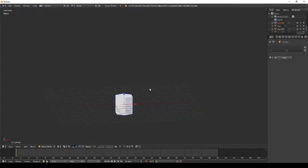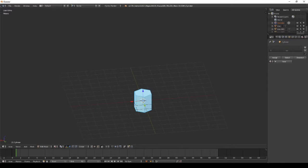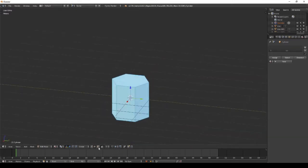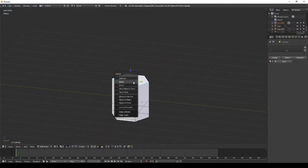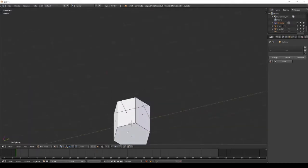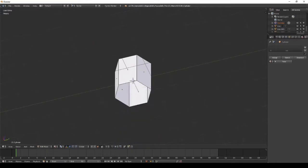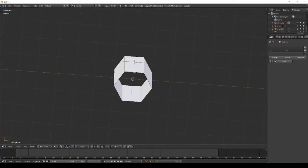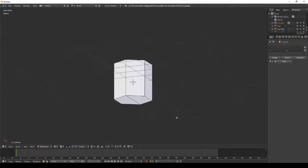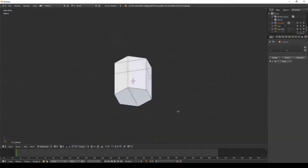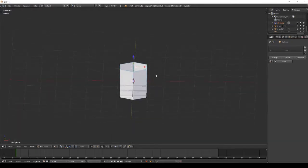Scale the cylinder on the Z axis. In edit mode, adjust the height of the first face, then recreate some vertices and faces to get fewer vertices. This gives you better optimization for games.